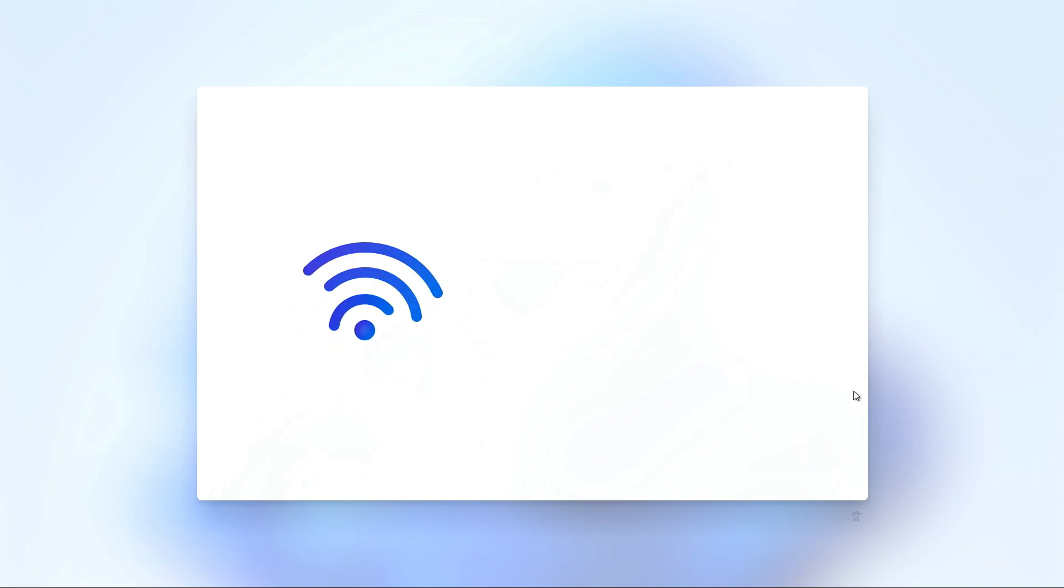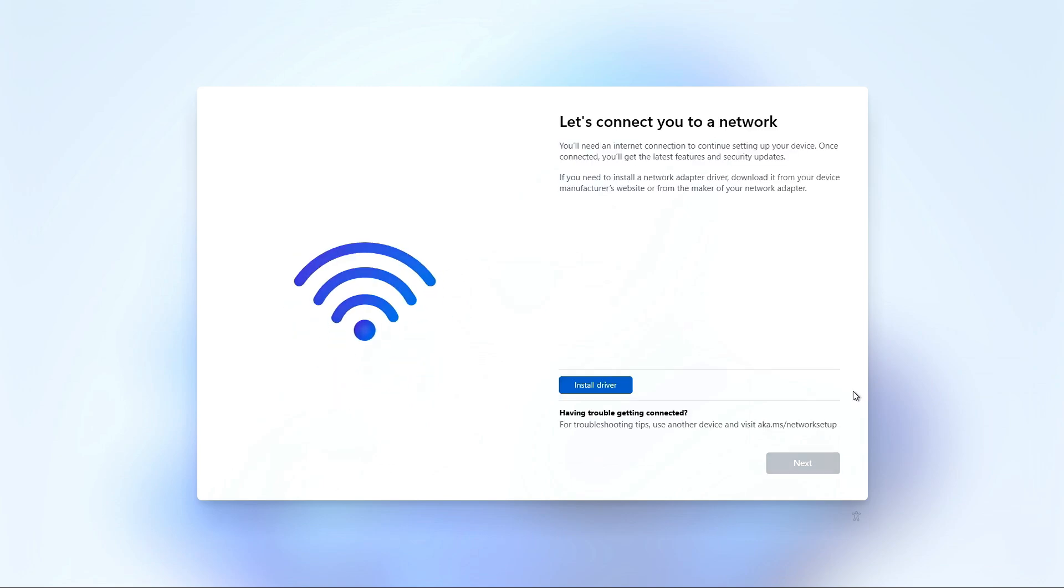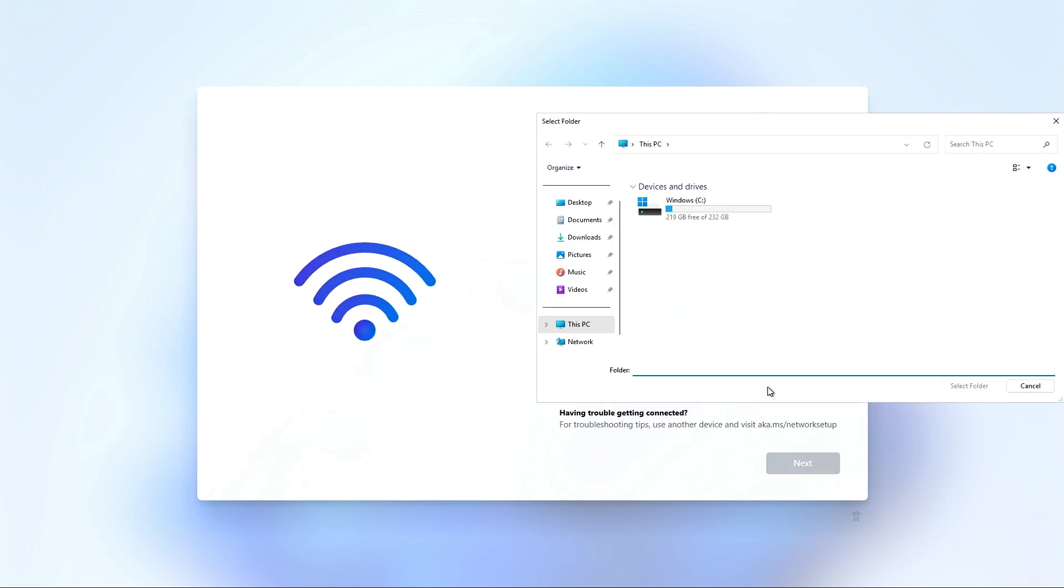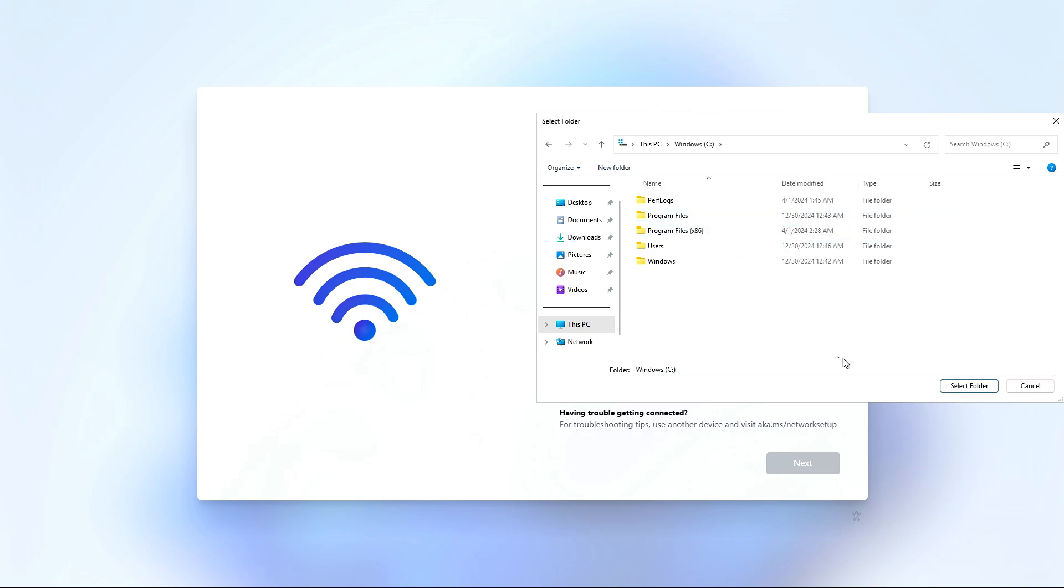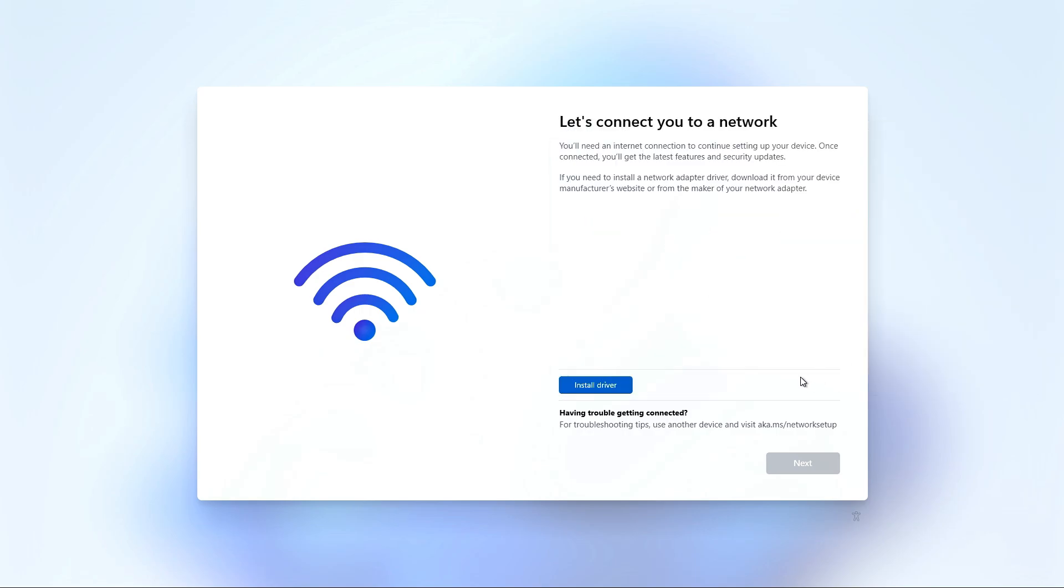Now at this point, the network driver isn't available, and since no driver currently exists for the Ethernet adapter in the Pi 5, clicking the Install Driver button won't be much help. There was no other option to proceed without a network connection. To get around that, press and hold Shift and the F10 key on the keyboard.